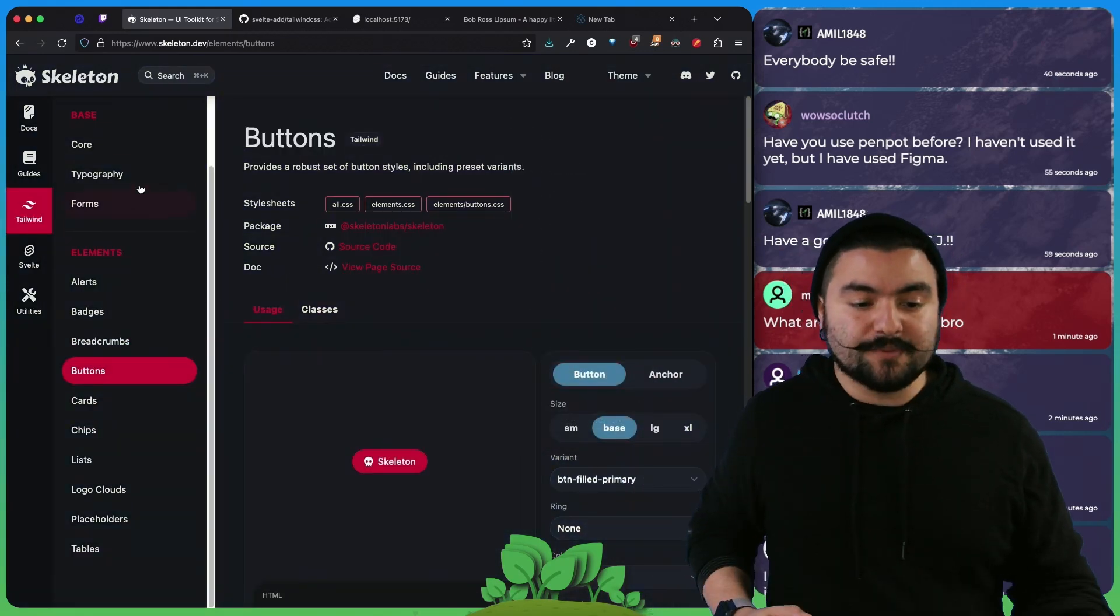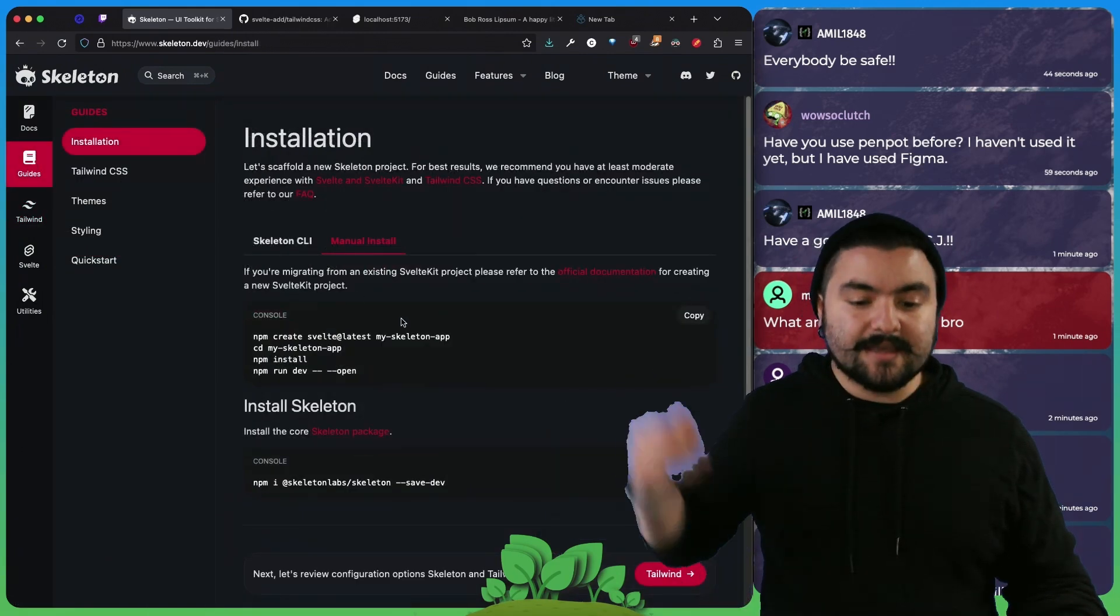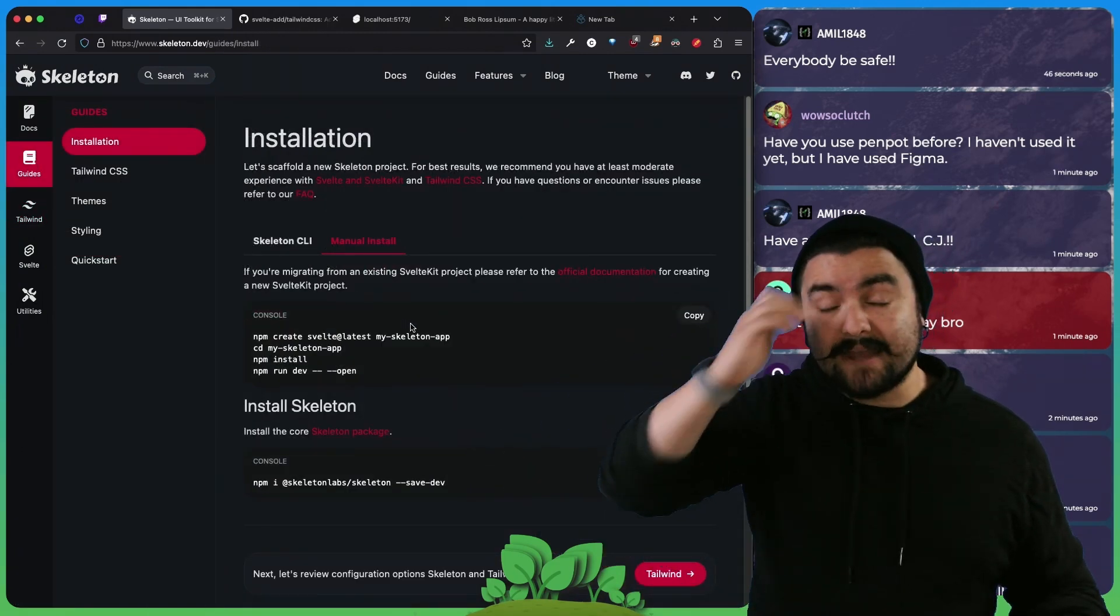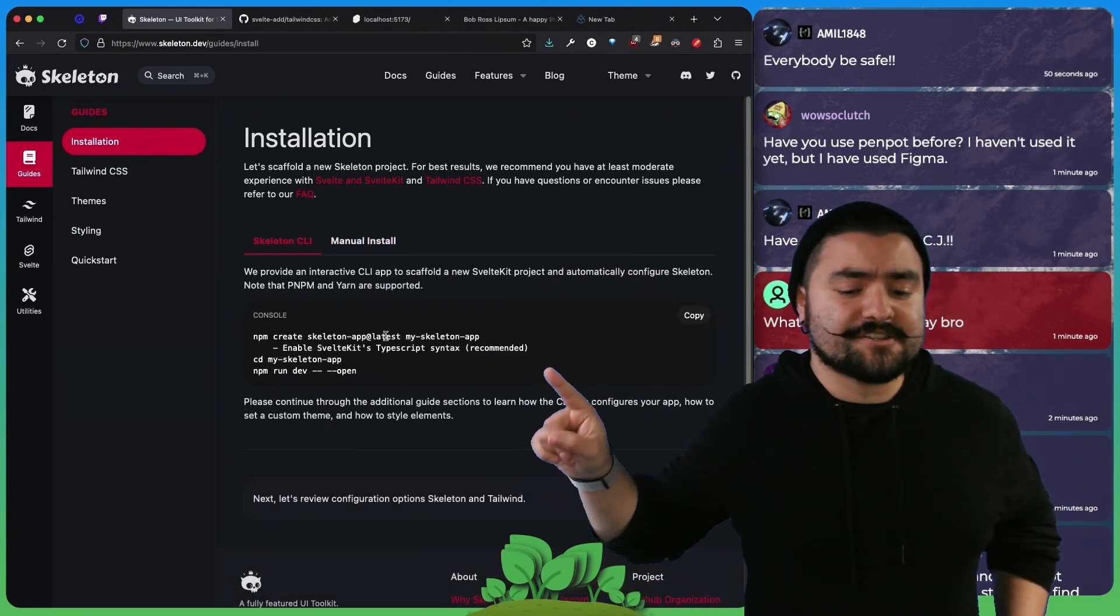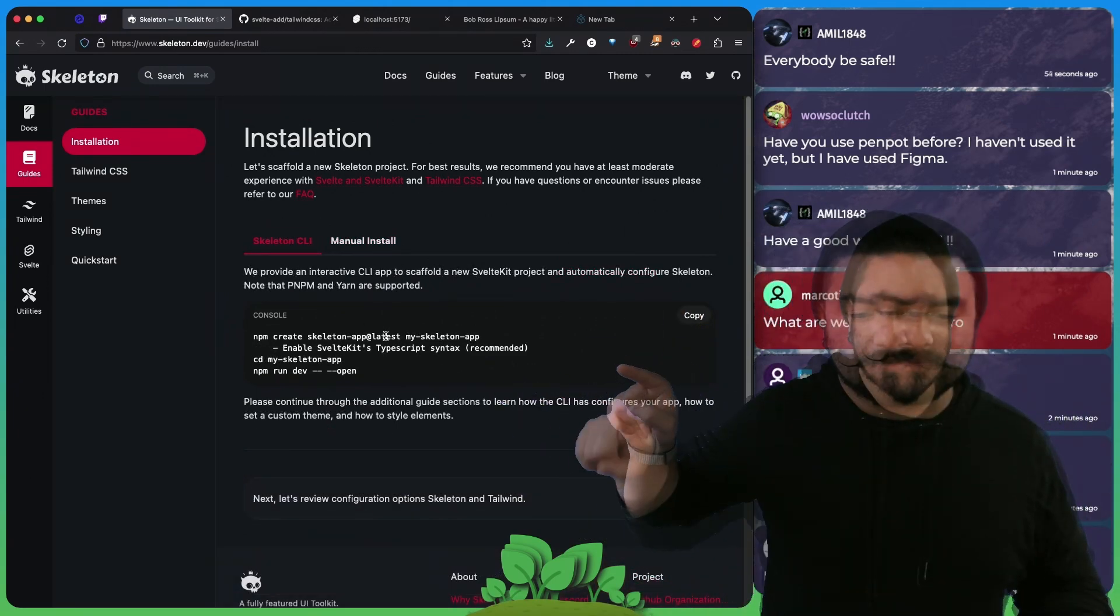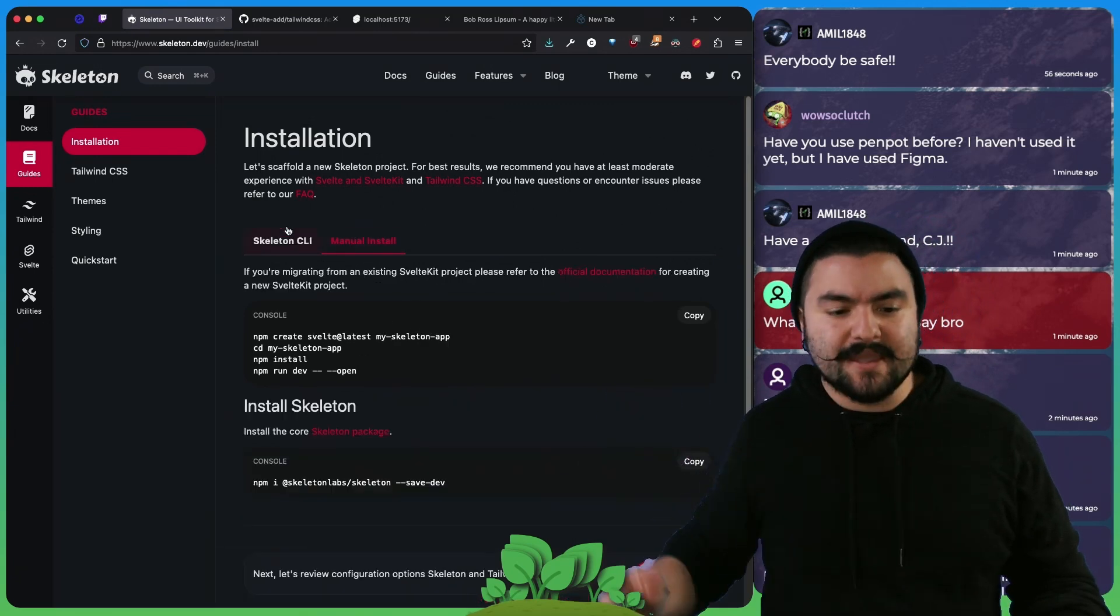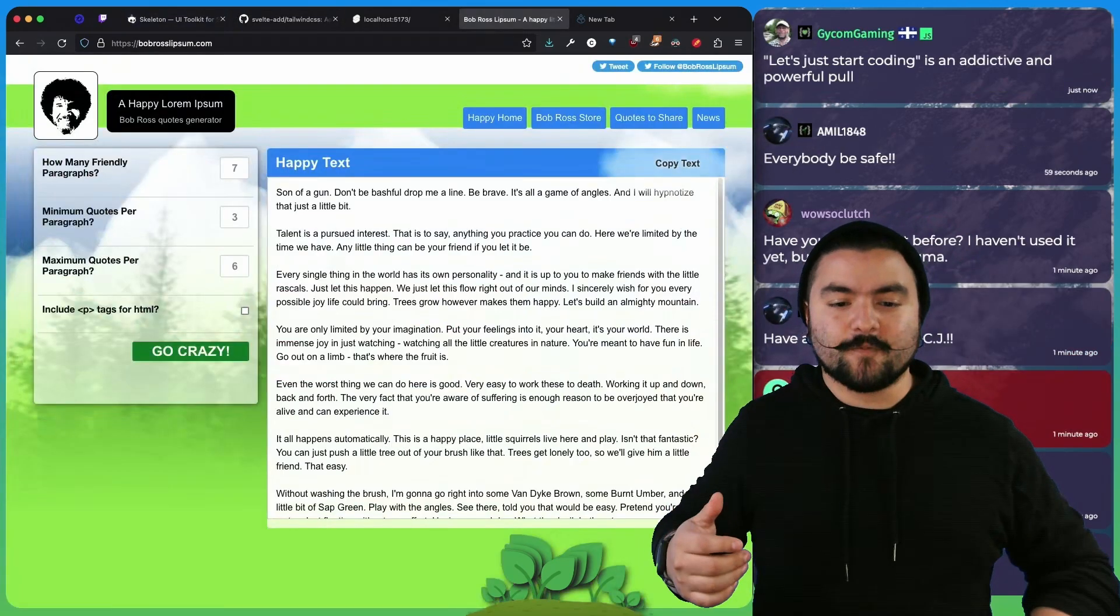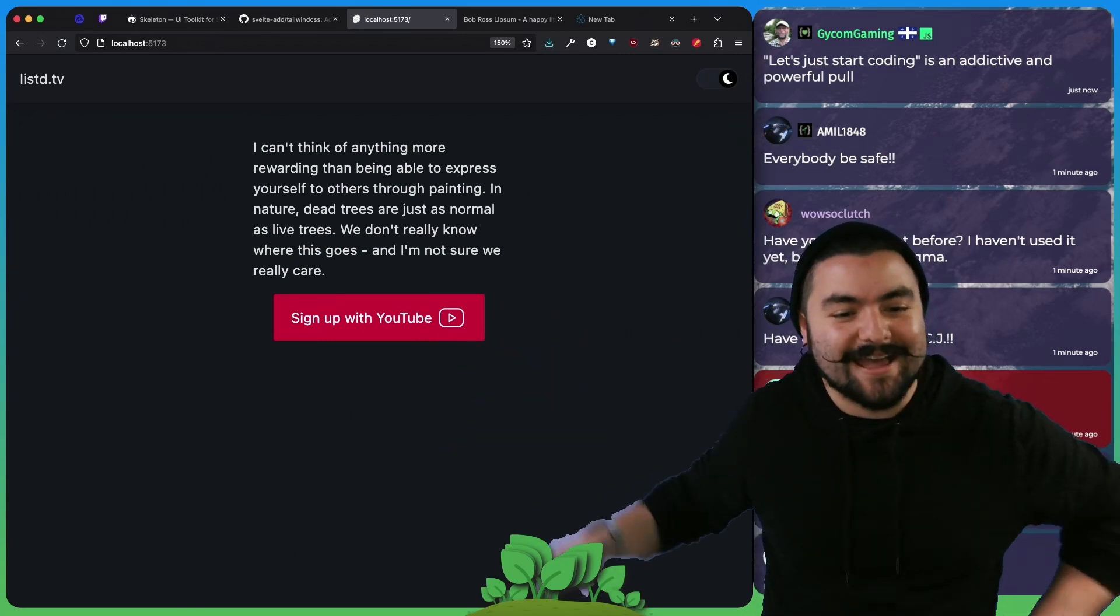So we got this installed, we followed their installation guide on getting it set up. We did the manual install because we already had a SvelteKit app. If you're starting from scratch, you technically could use their Skeleton CLI to generate the app, but we just did the manual install, we followed everything, and we have ourselves a nice little app.